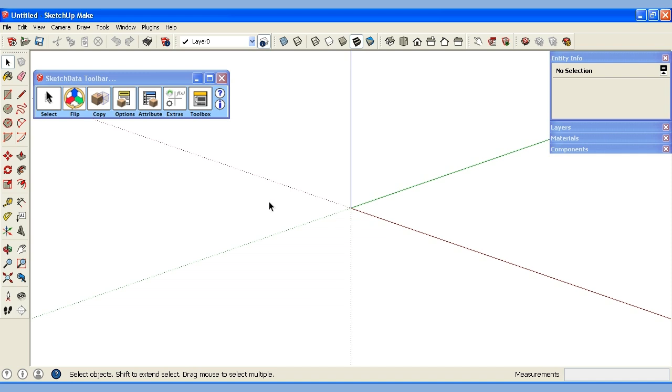Here I have open SketchUp Make and I have the SketchData toolbar. We can see a lot of the same functions that are available, that have been available on the free toolbar and still are, but we have a new section here called Extras.